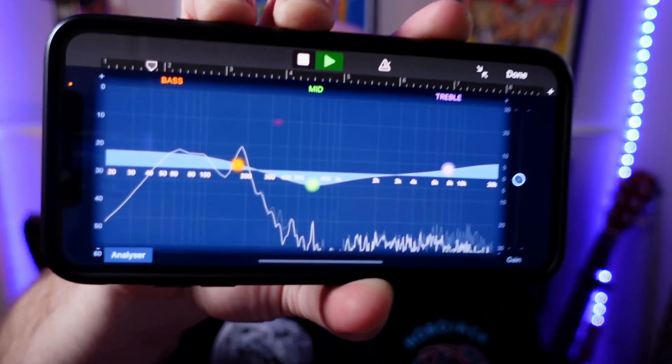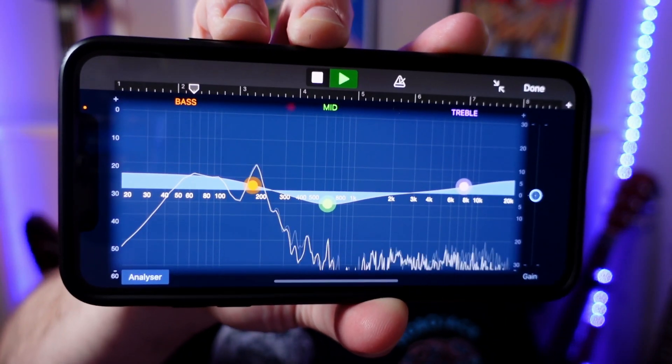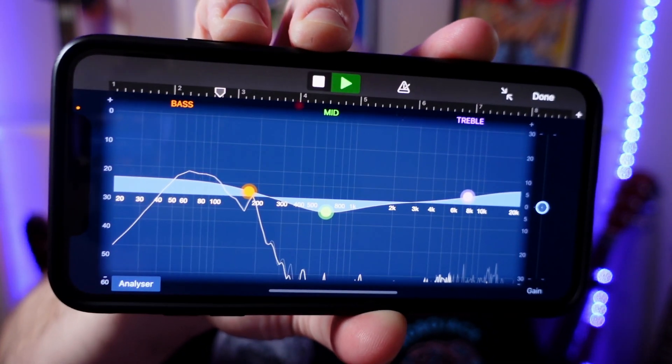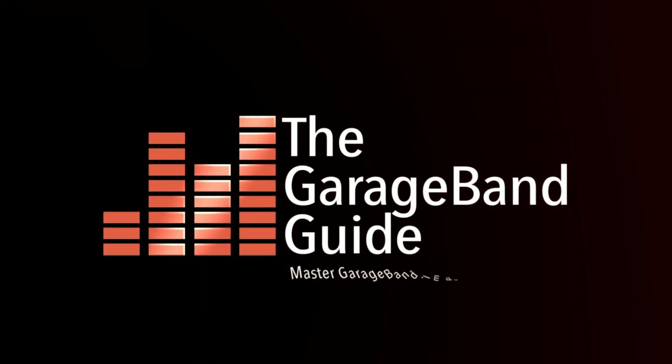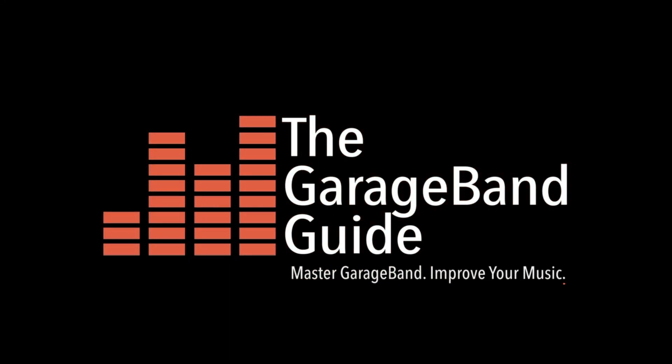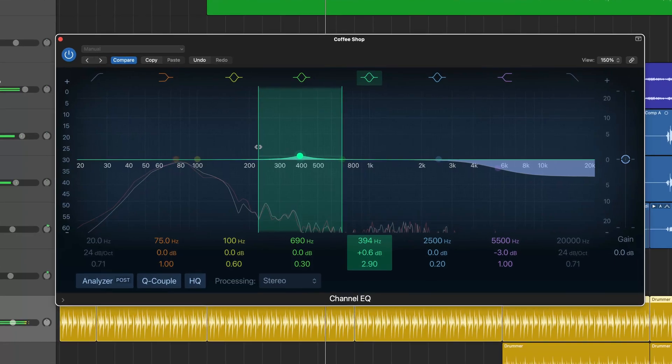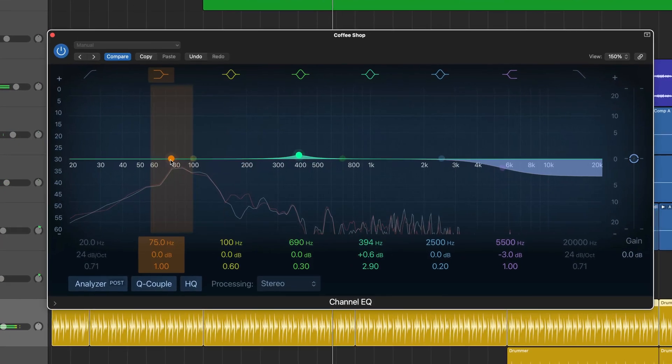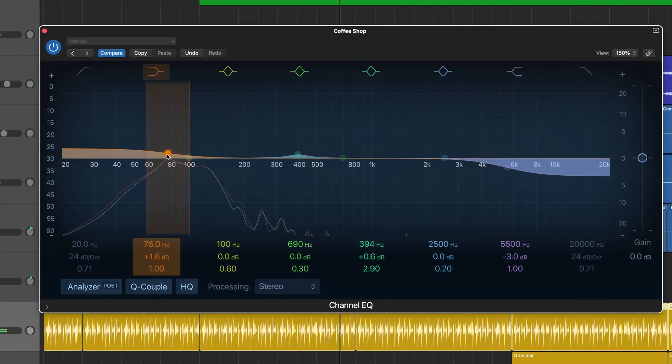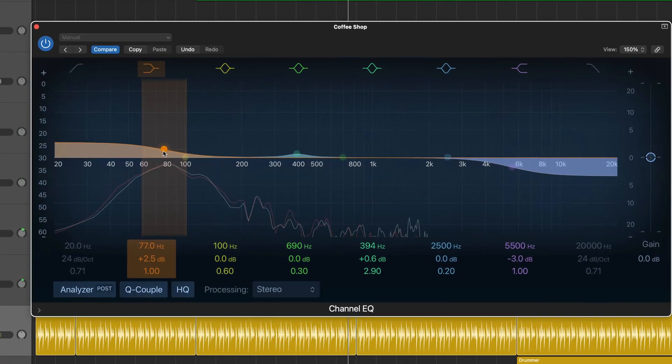You see this? This is rubbish. GarageBand for iOS's built-in visual EQ isn't practical or particularly useful for any but the most basic of EQ tasks. It resembles the visual EQ found in GarageBand for Mac and Logic Pro, albeit with some pretty big downgrades.